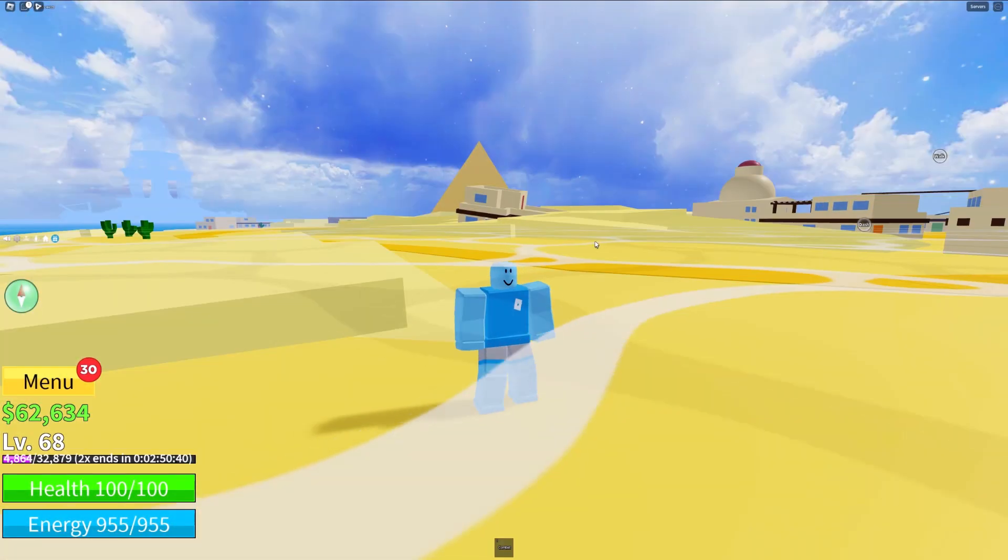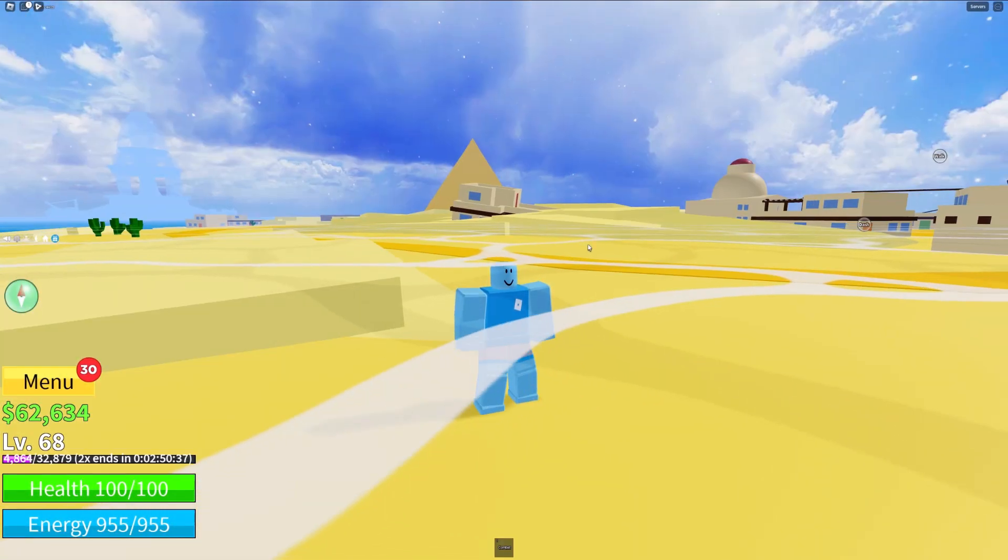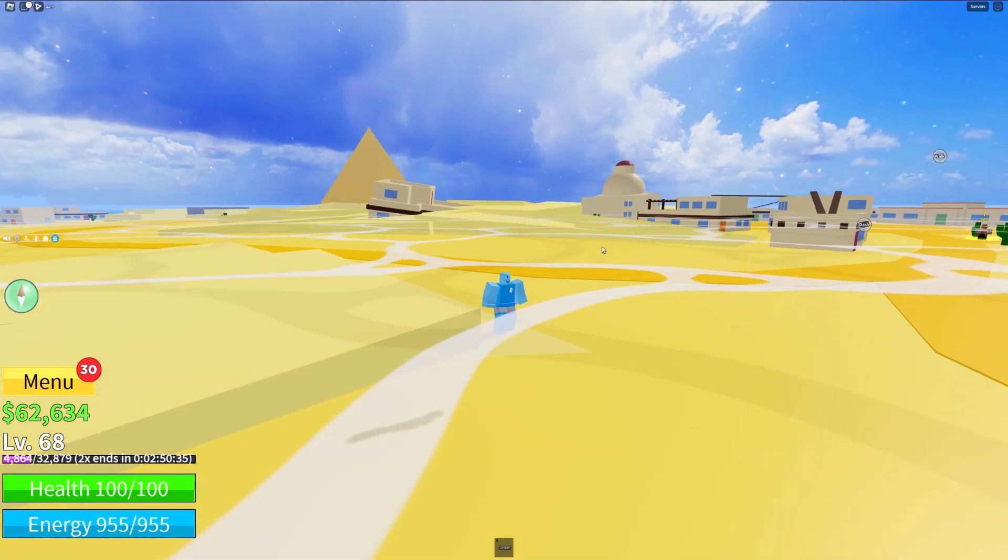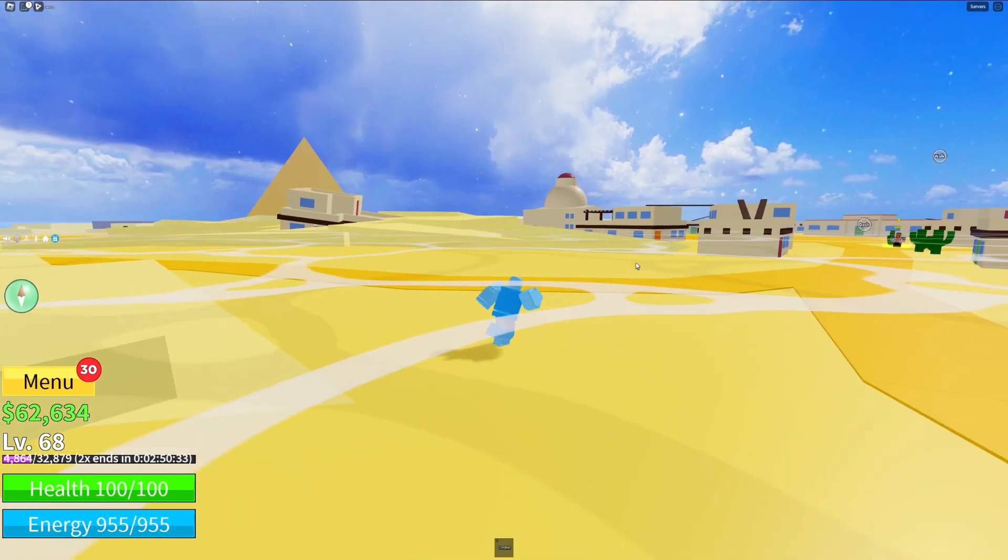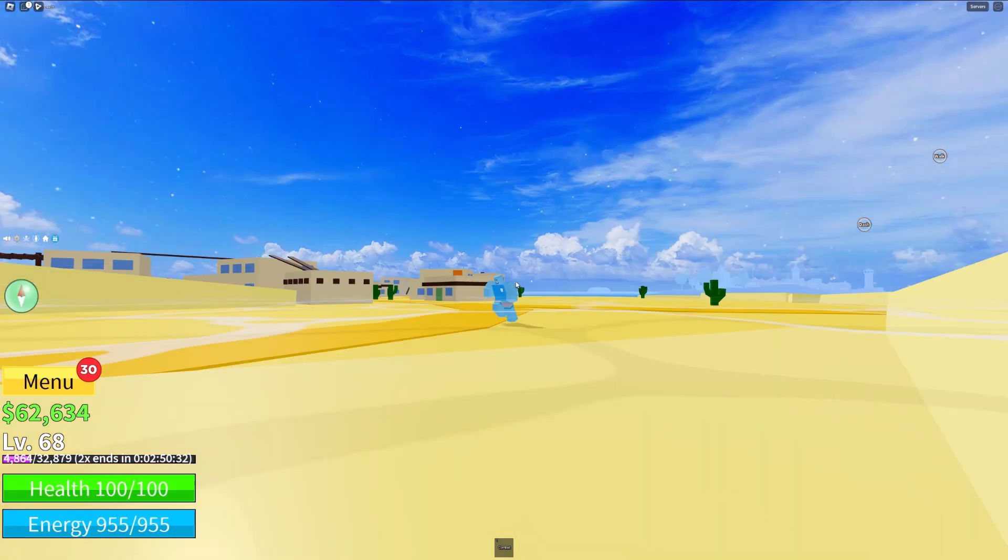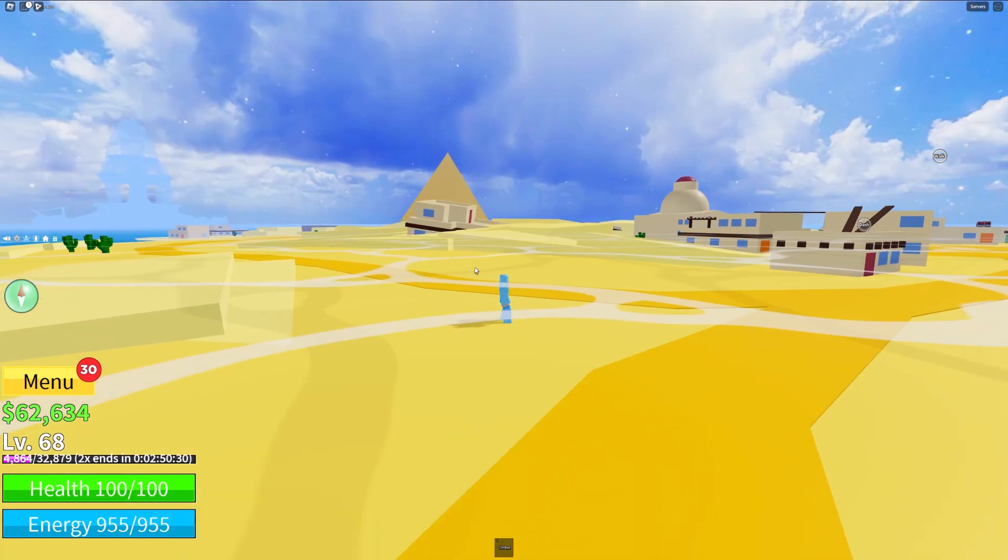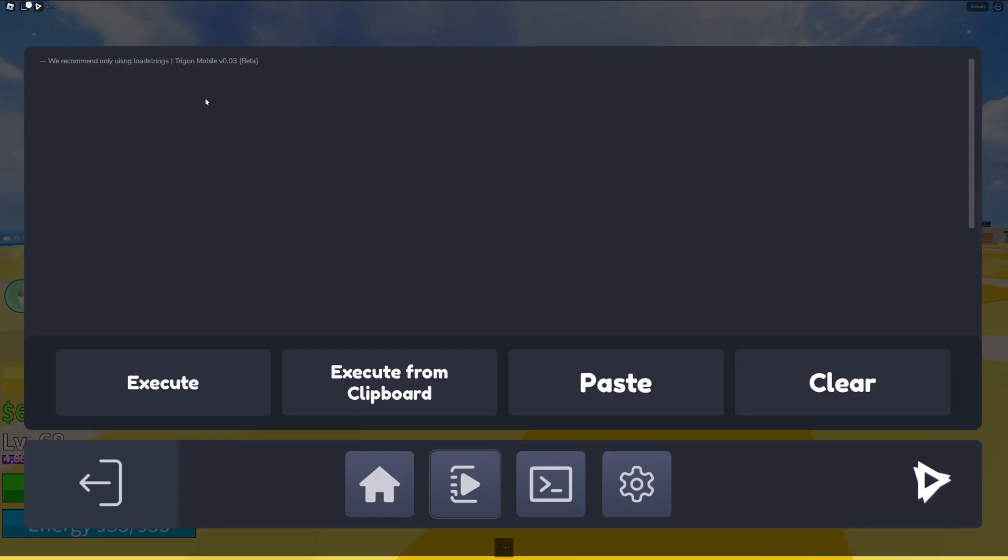Hey guys, welcome back to another showcase. Today I'm going to showcase a new script executor called Trigon Evo. It's new and really good. As you can see, I'm in Blox Fruits and I have Trigon loaded over here. I'm going to execute Zen Hub.